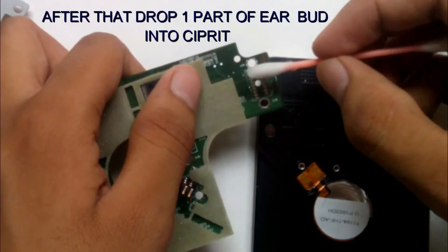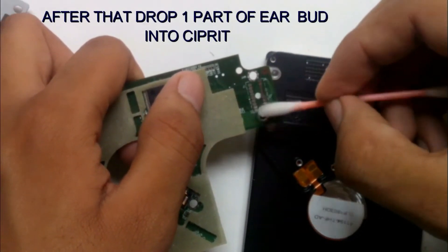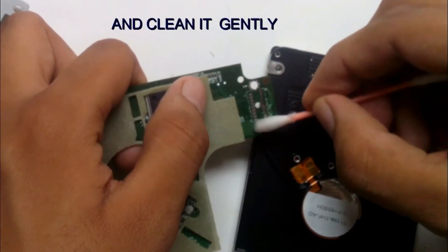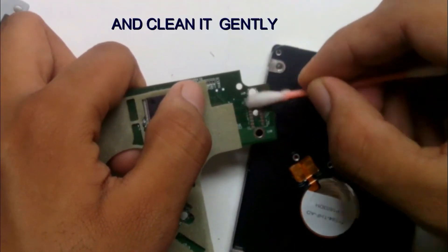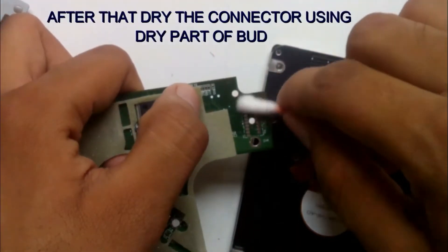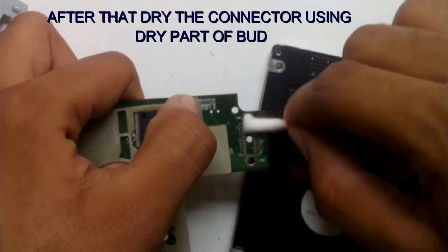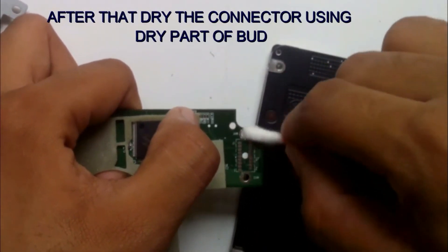After that, dip one part of your cloth into spirit and clean it in a very gentle manner. And after that, dry the connectors using the dry part of the cloth.